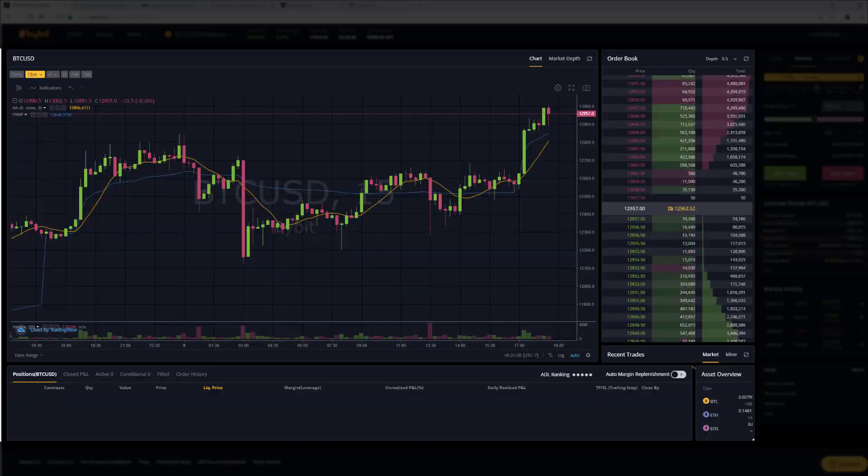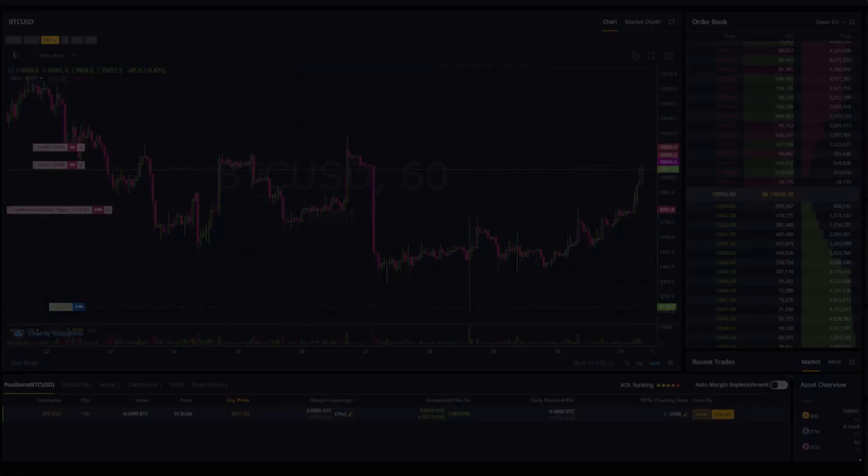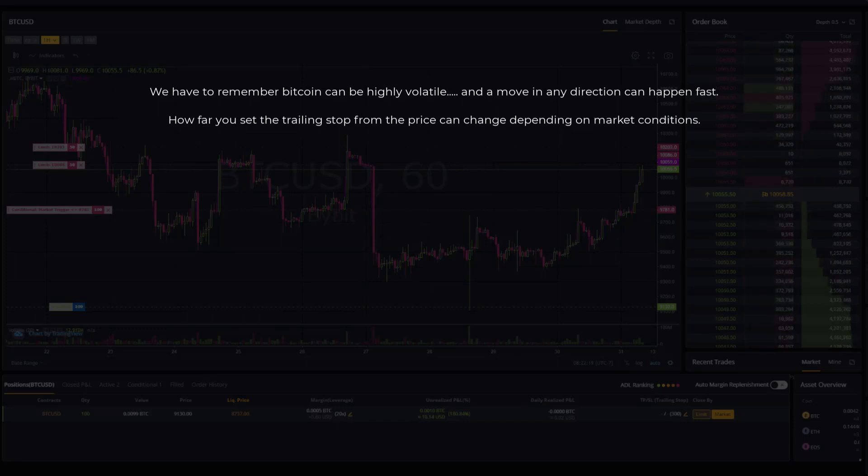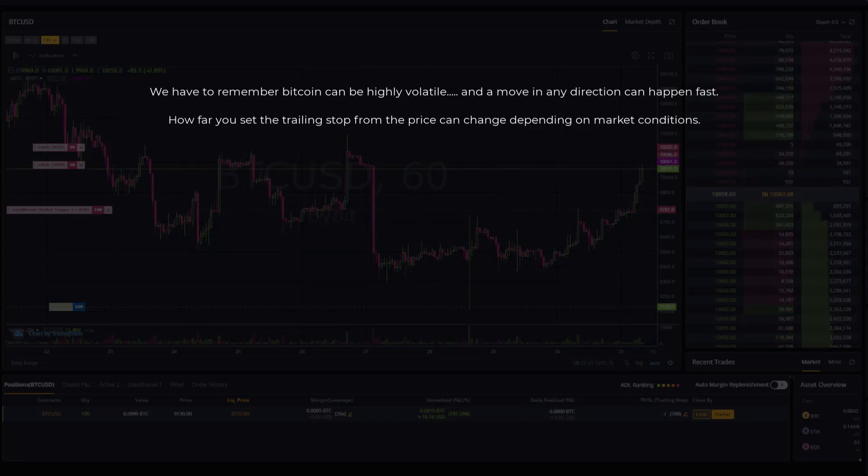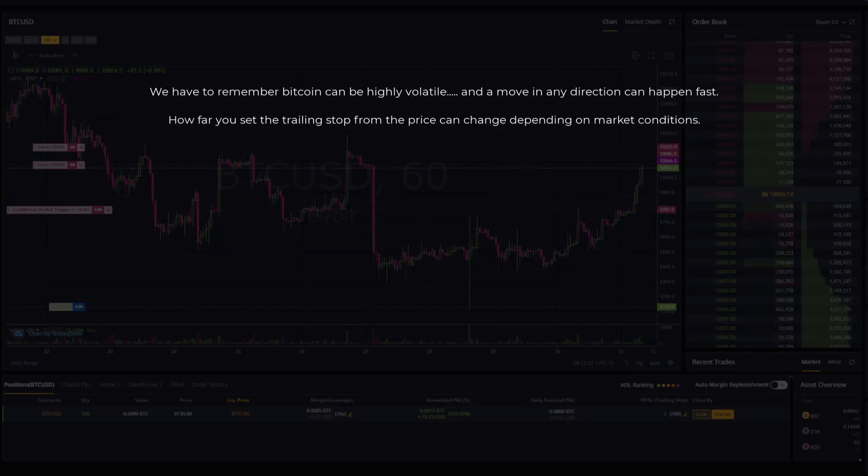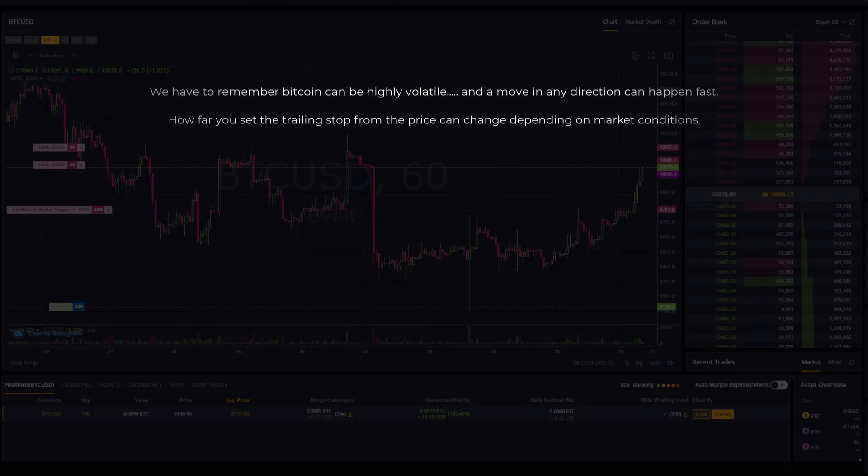So let's take a look at another live example. We have to remember Bitcoin can be highly volatile and a move in any direction can happen fast. How far you set the trailing stop from price can change depending on market conditions.